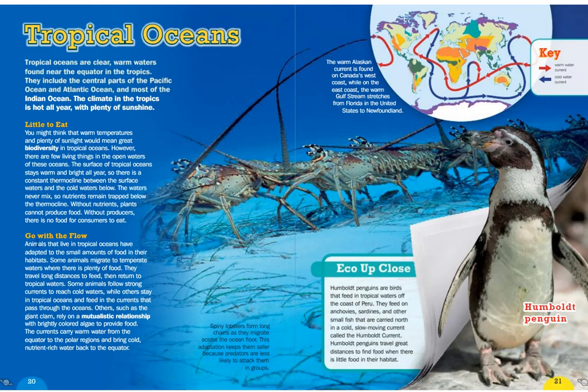Animals that live in tropical oceans have adapted to small amounts of food. Some migrate to temperate waters where there is plenty of food, then return to tropical waters. Some follow strong currents to reach cold waters, while others feed in currents that pass through the oceans. Others, such as the giant clam, rely on a mutualistic relationship with brightly colored algae to provide food. The currents carry warm water from the equator to polar regions and bring cold, nutrient-rich water back.